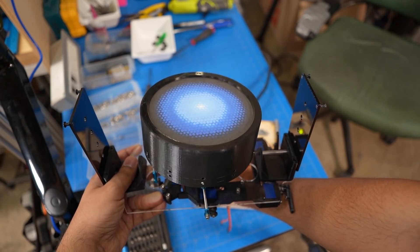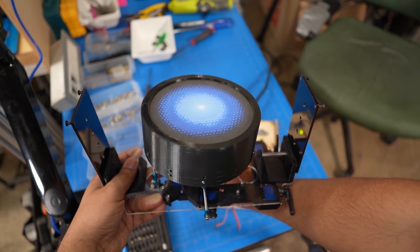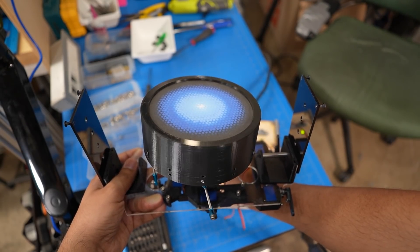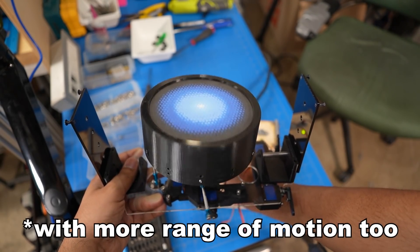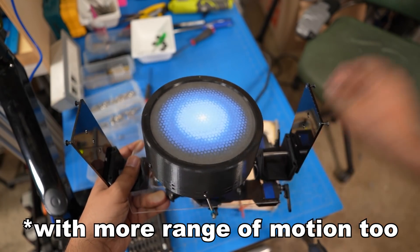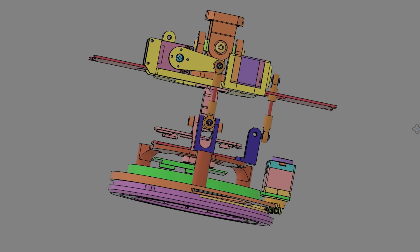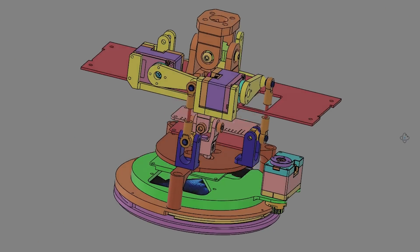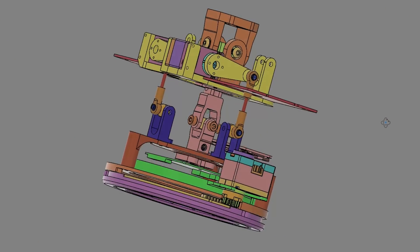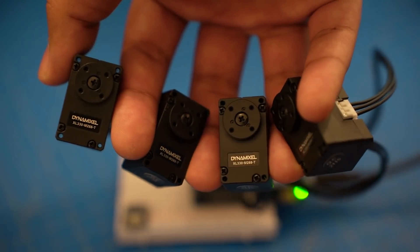Like Mark 1, I'm going to use two servos to allow him to pan his eye left and right, and tilt up and down. The only significant difference is now I'm using tiny smart servos, since the eye is quite light now. These daisy-chain together so there's less cables to manage.